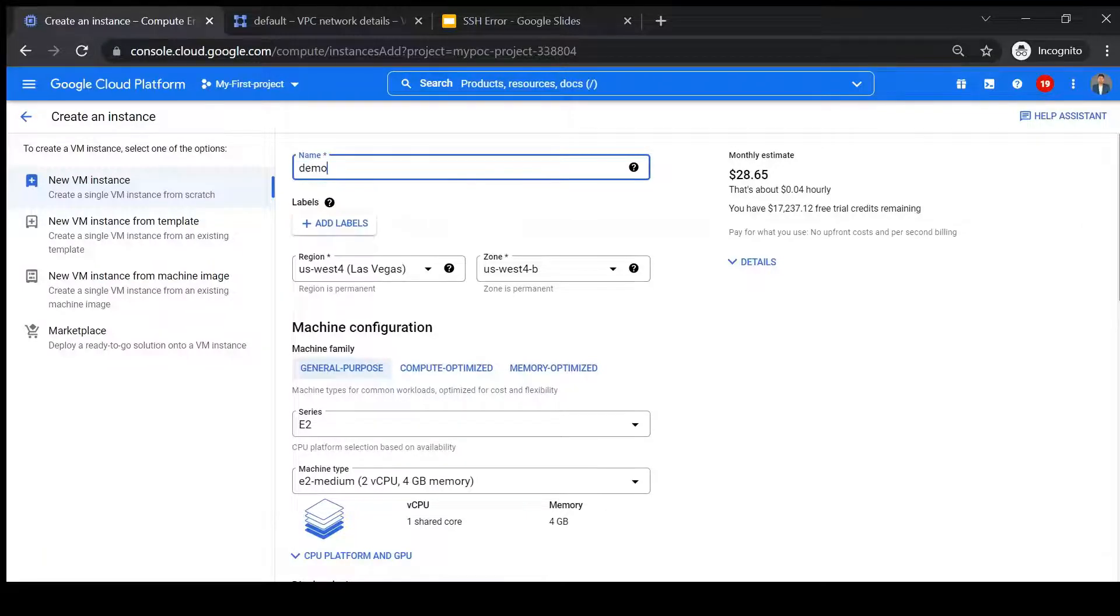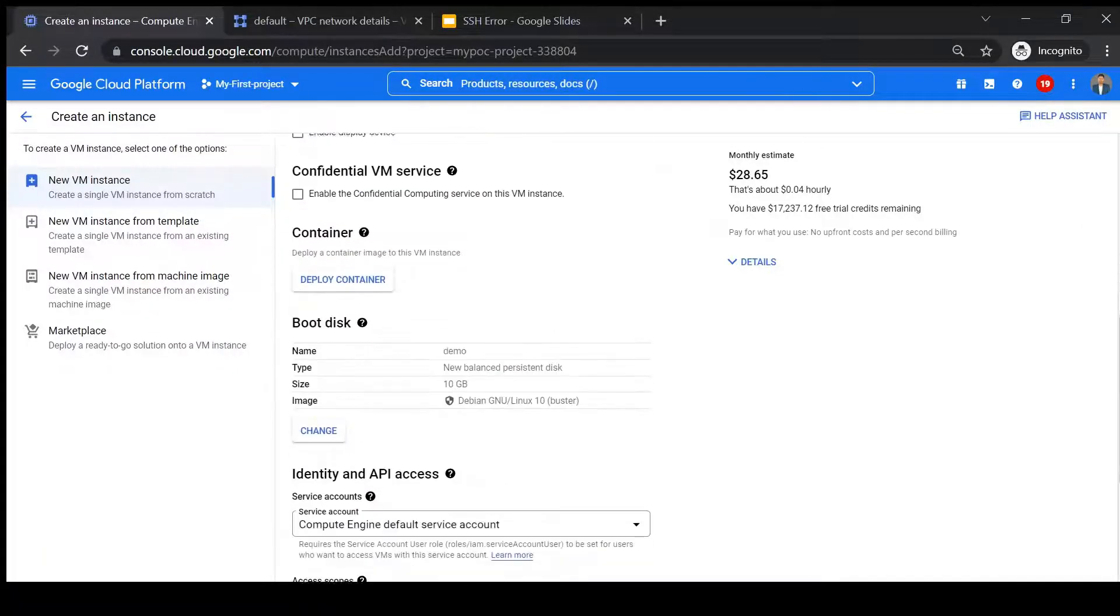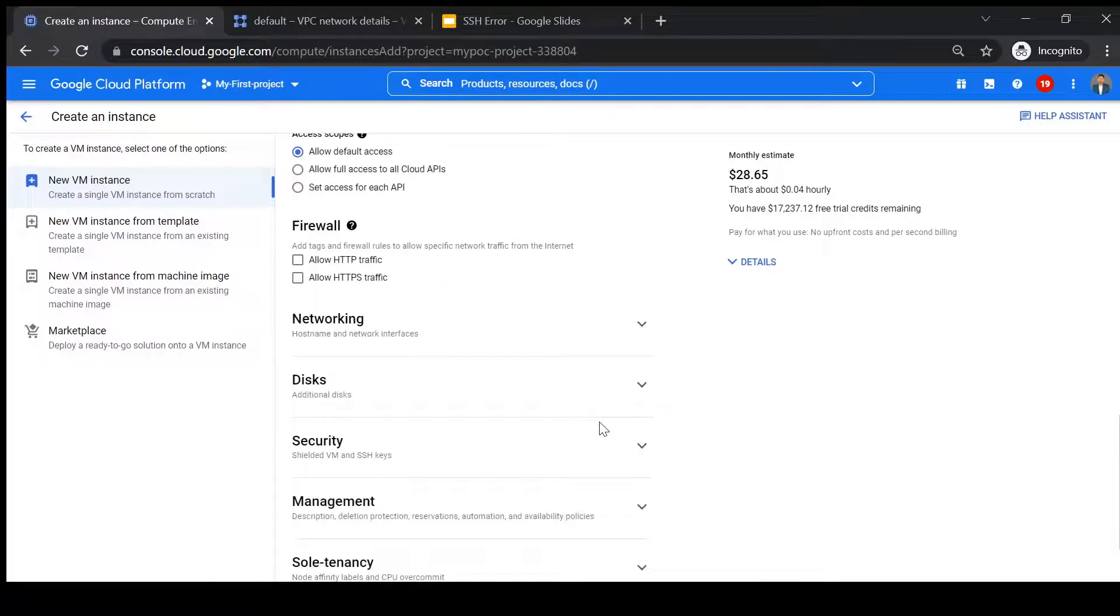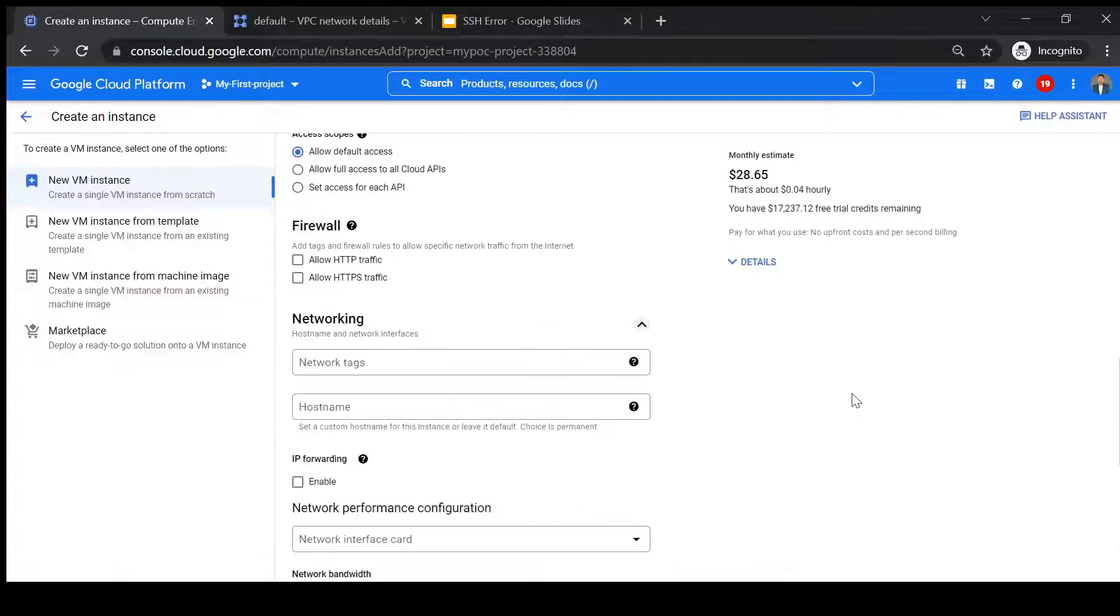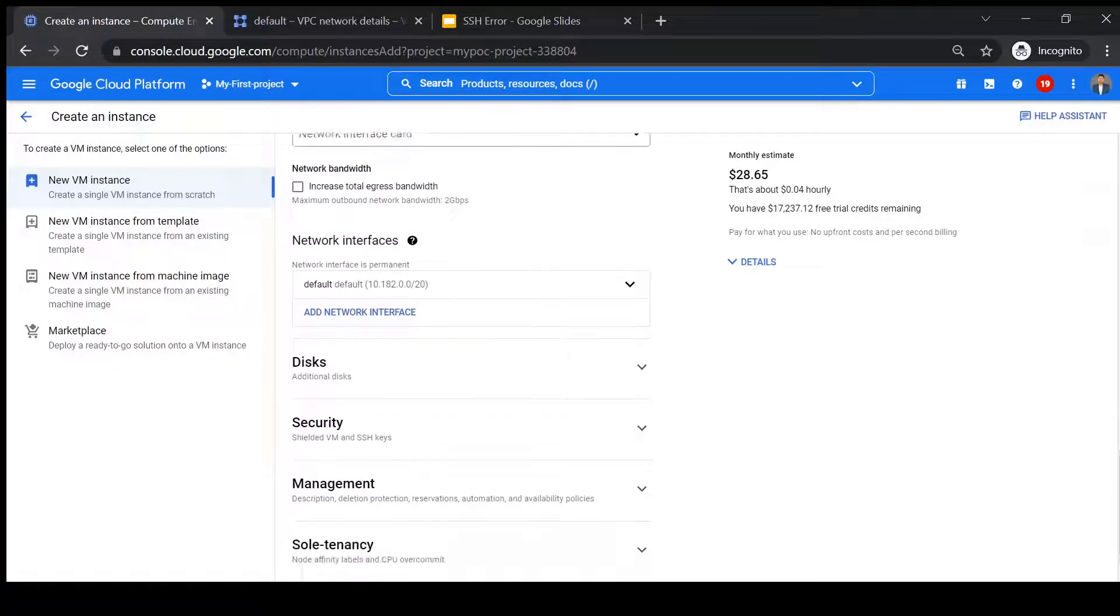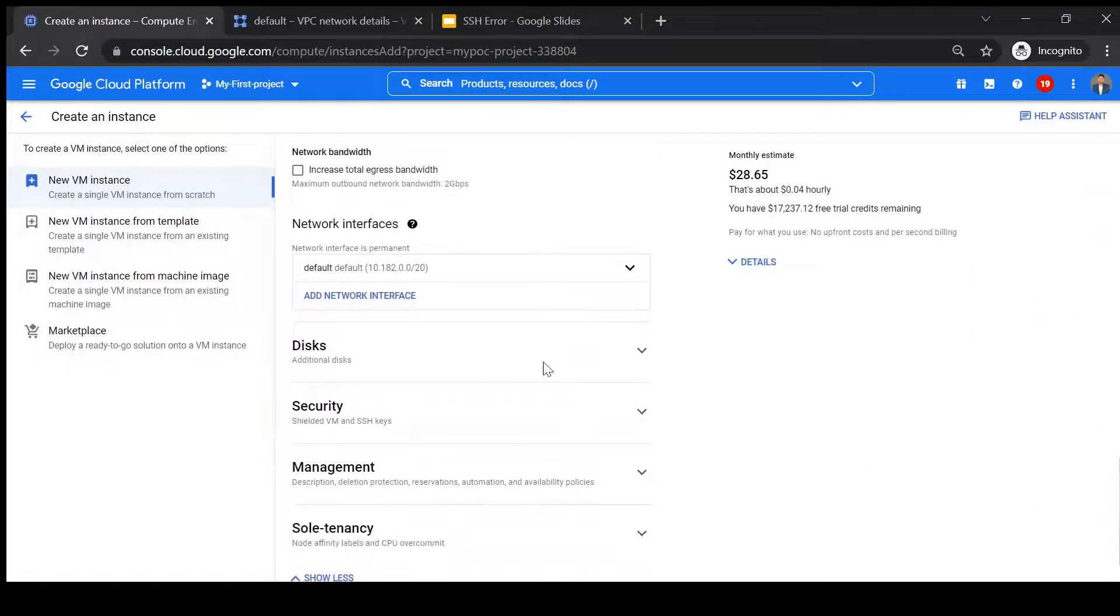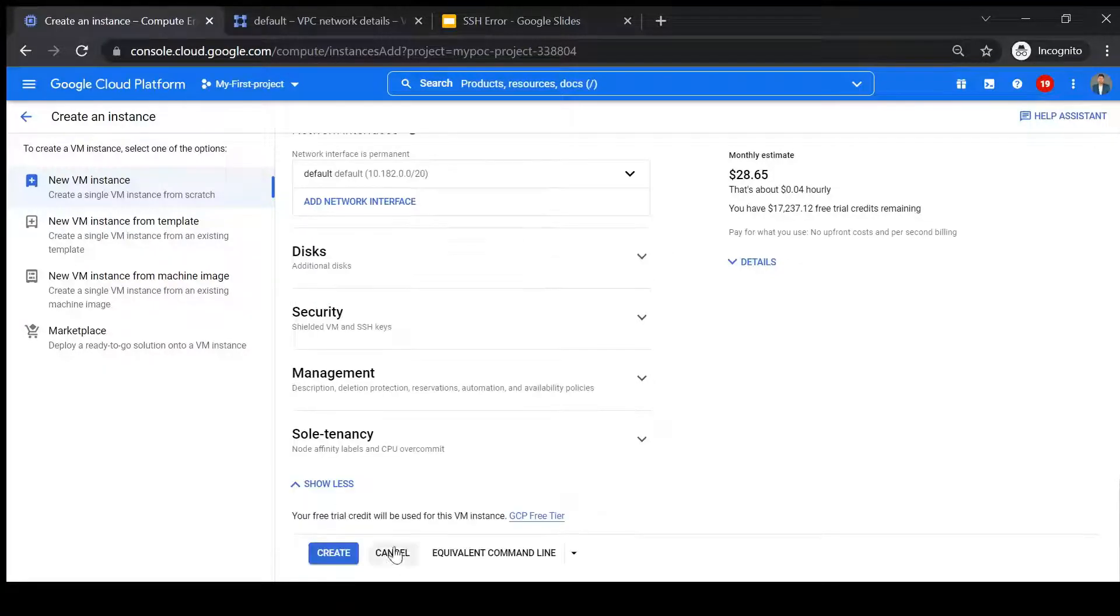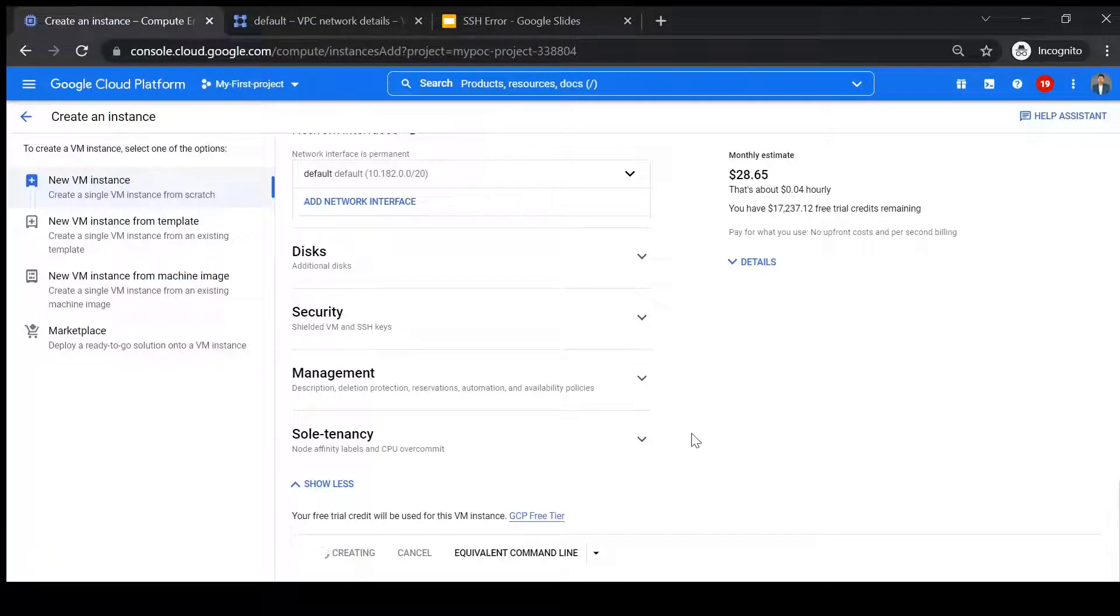Rest everything I'm not touching any configuration. Just let me show you the network. So here I am choosing a default network only. So let's create a VM now with default configuration.